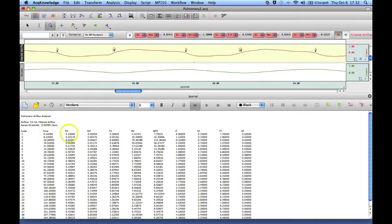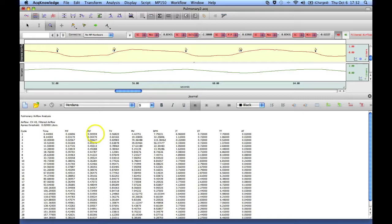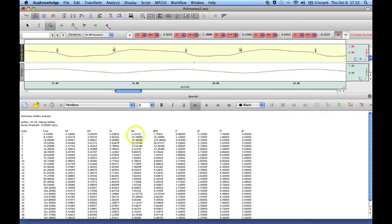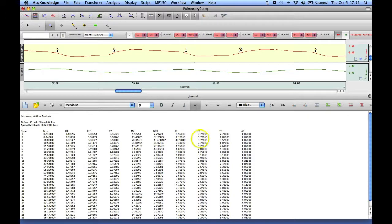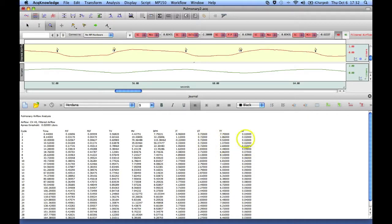the time, the peak inspiratory flow, the peak expiratory flow, tidal volume, minute volume, breaths per minute, inspiration time, expiration time, total time, and apnea time.